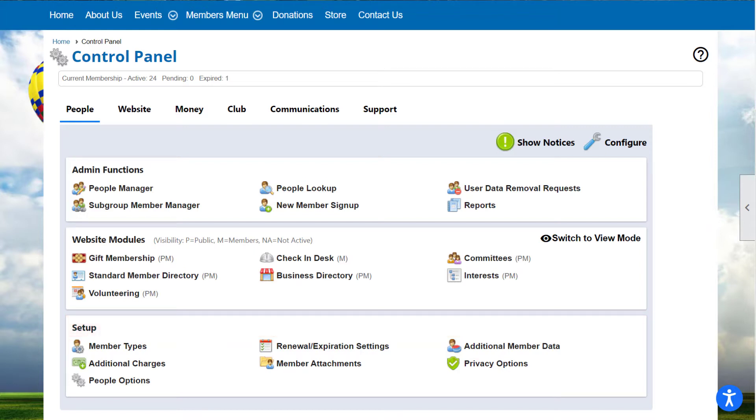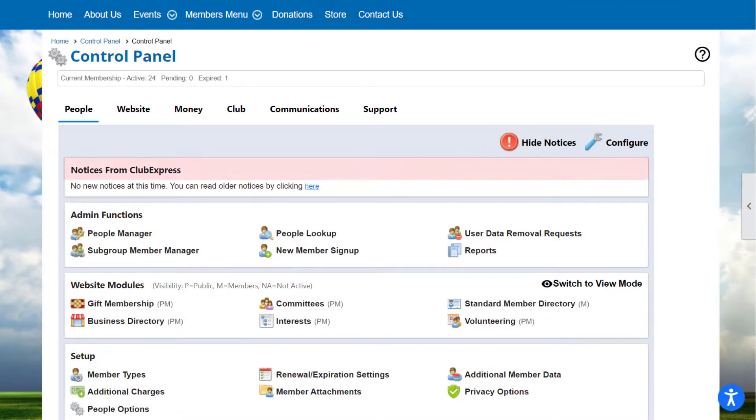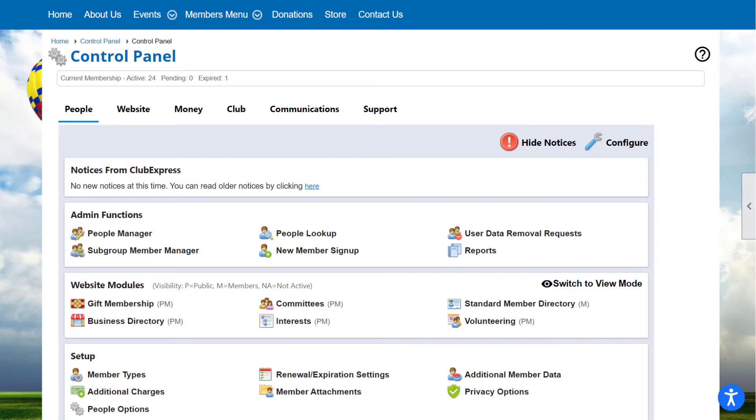At the top of the Control Panel, the Show Notices button displays periodic Club Express notices that you can show or hide from view. When a new notice is posted, you'll typically see it once and then it'll be hidden on subsequent visits. But you do have the option to view older notices.